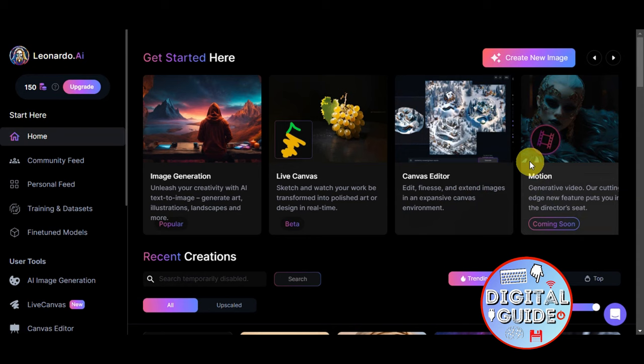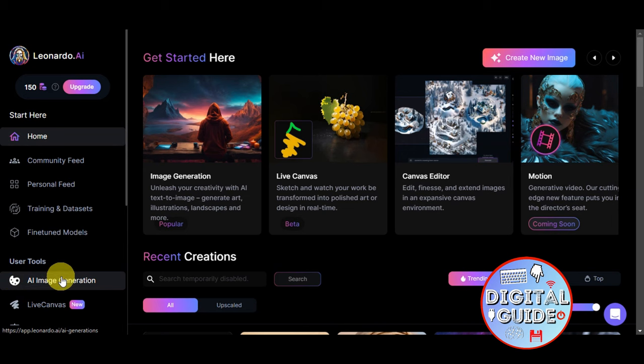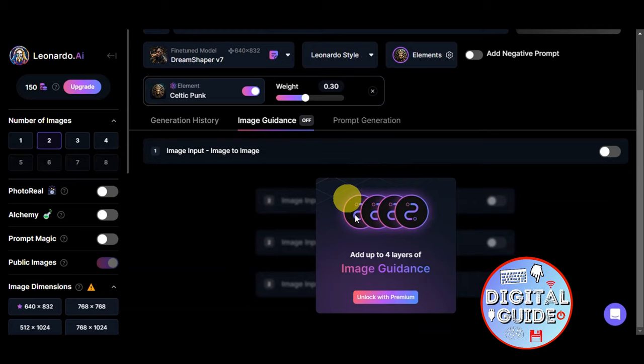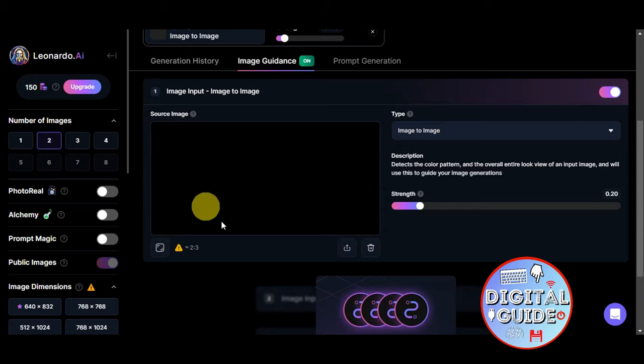you'll just need to head on to leonardo.ai. This is what the dashboard looks like. To use the image to image feature, head onto the User Tools and click onto AI Image Generation, then head on to Image Guidance, since this is where we're going to add it — the image to image — so we're going to toggle this on.